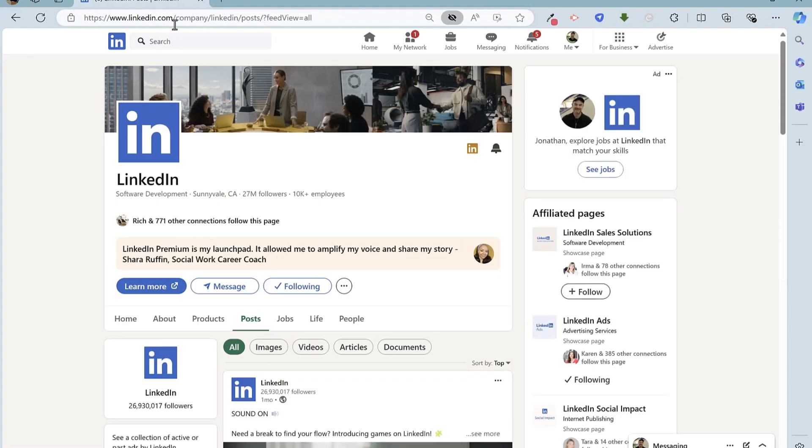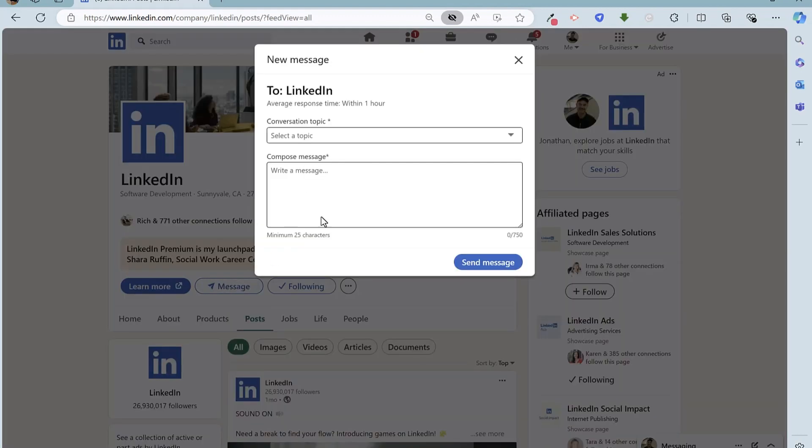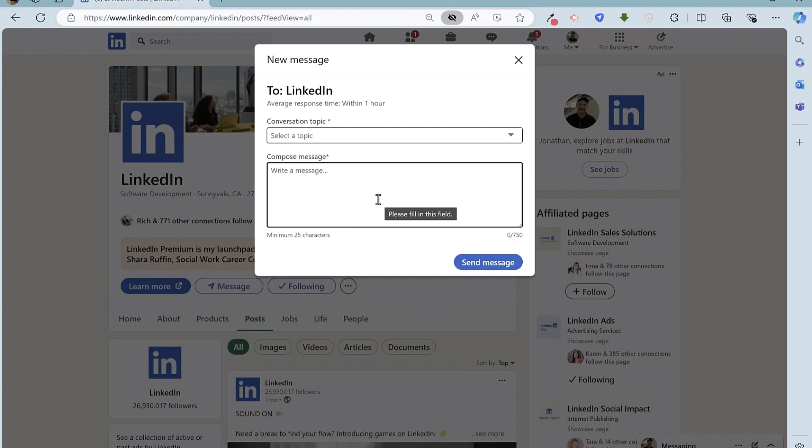And their address is linkedin.com/company/LinkedIn, and you'll notice that there is a message button here. So I can click on that as a colleague, contact, or friend, and send LinkedIn a message reporting the fact that your colleague, contact, or friend's account has been hacked, providing full details of their LinkedIn URL and so on.